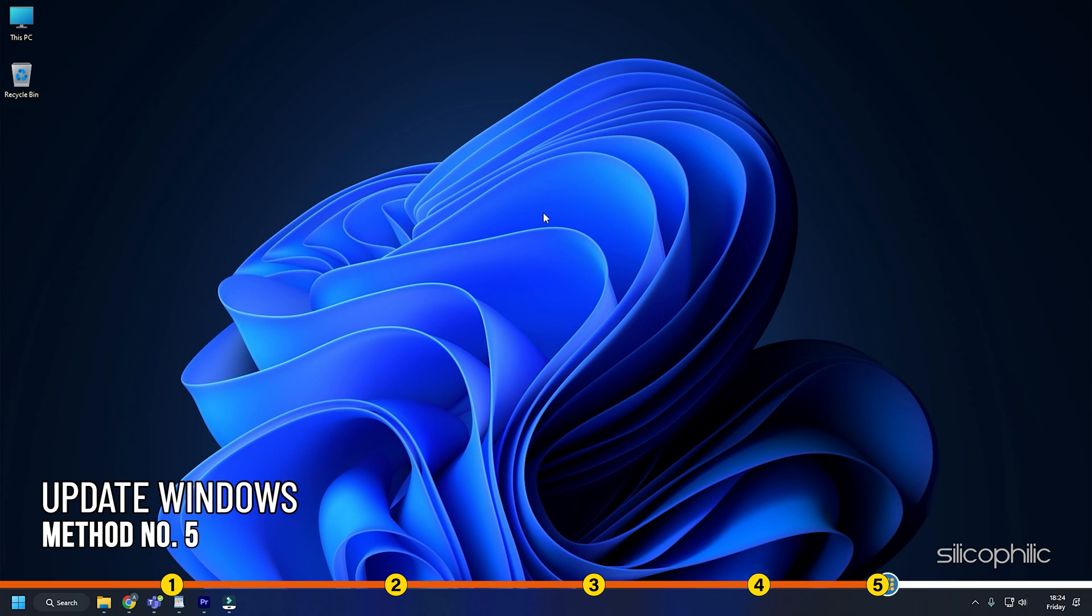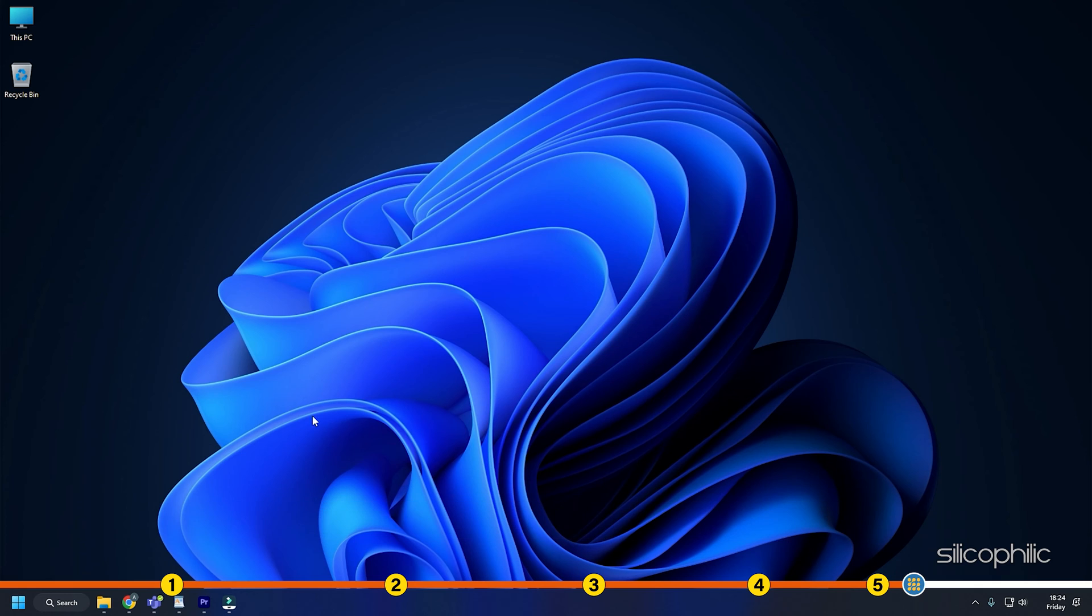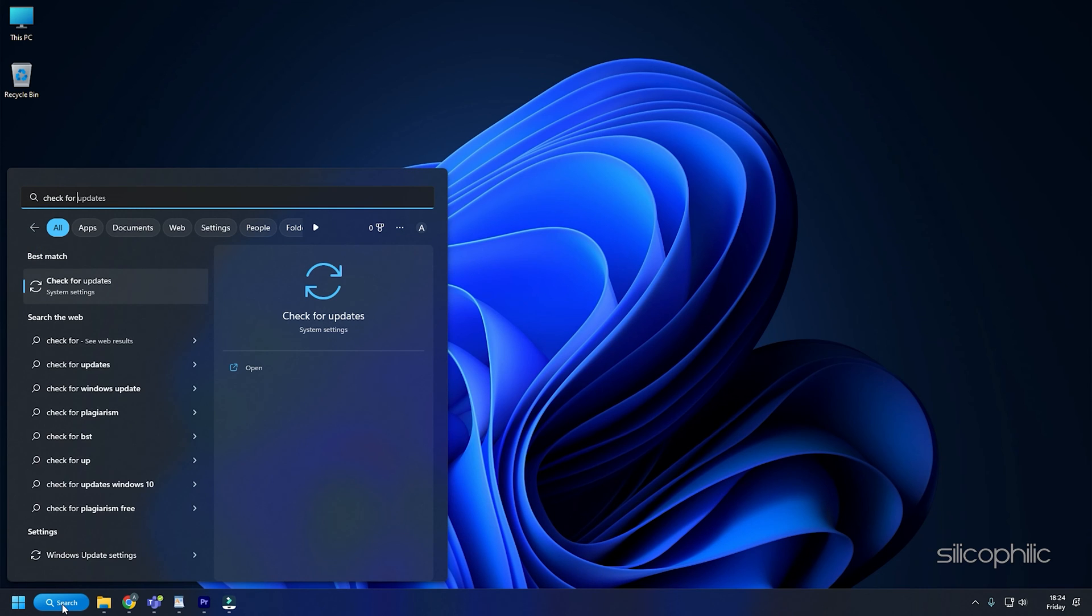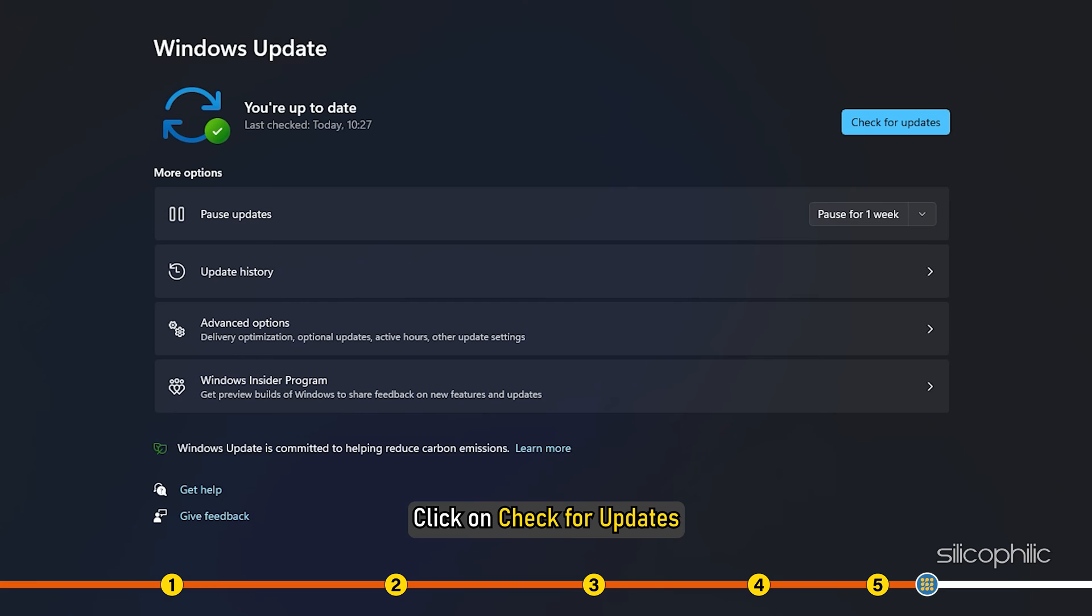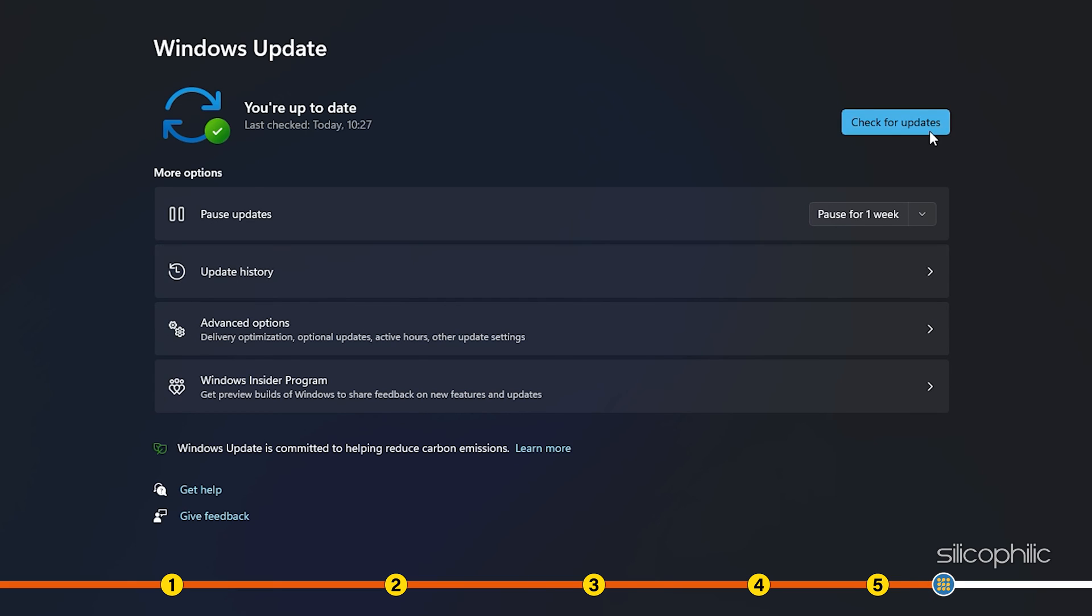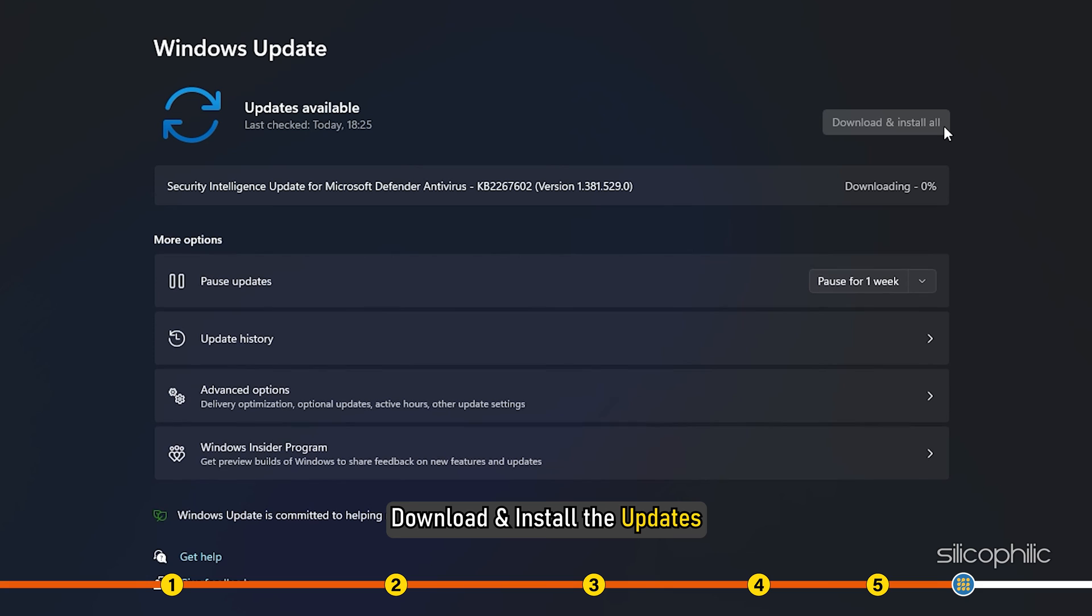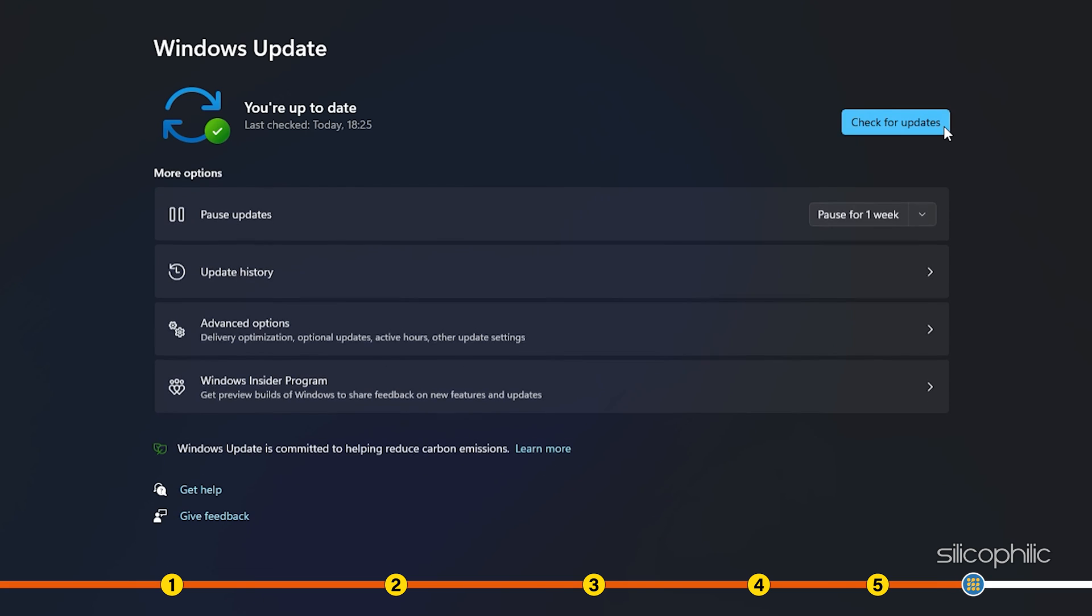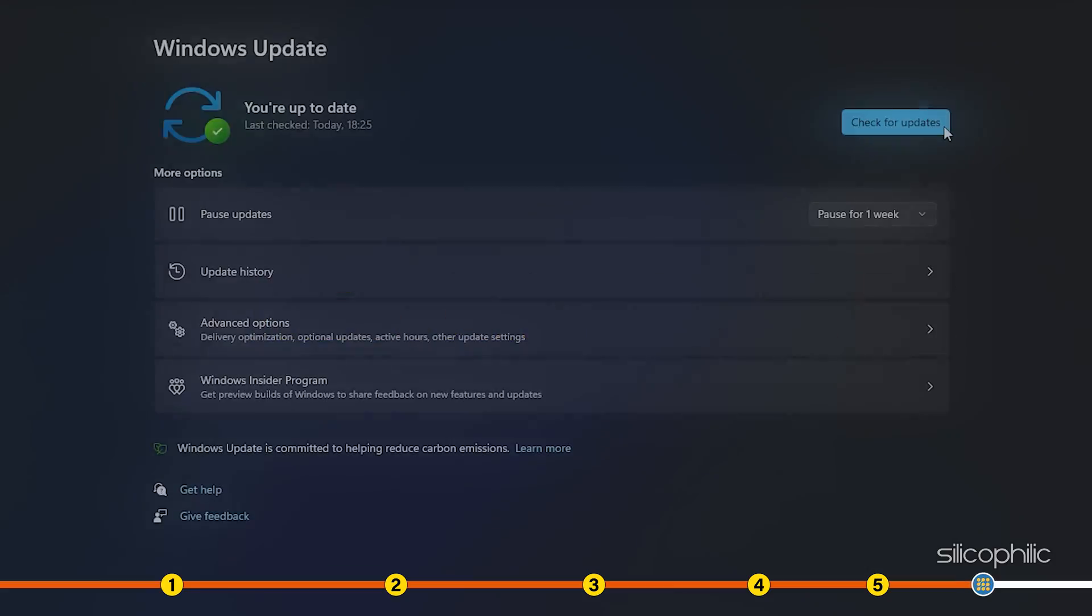Method 5. Another thing you can do is update Windows. Type Check for updates in the search bar and select the top result. Click on Check for updates and wait for Windows to check for the latest available updates. Download and install the updates. Once done, restart your PC.